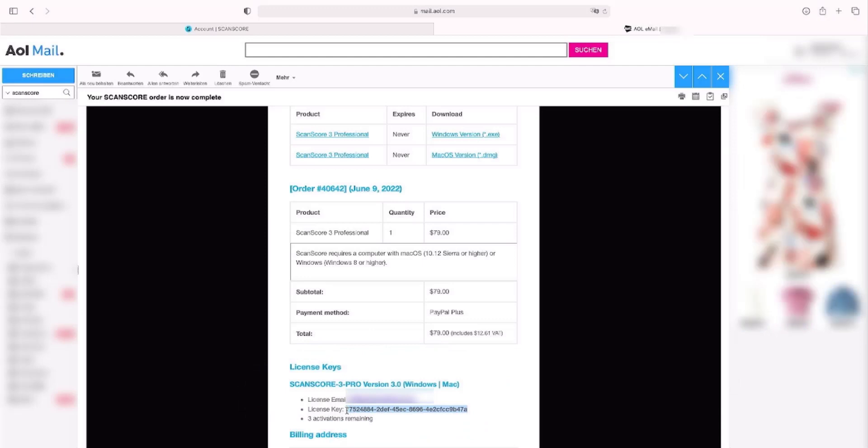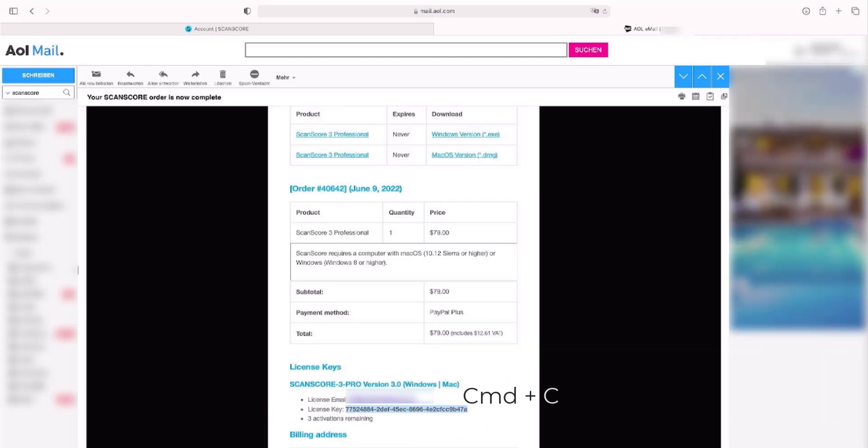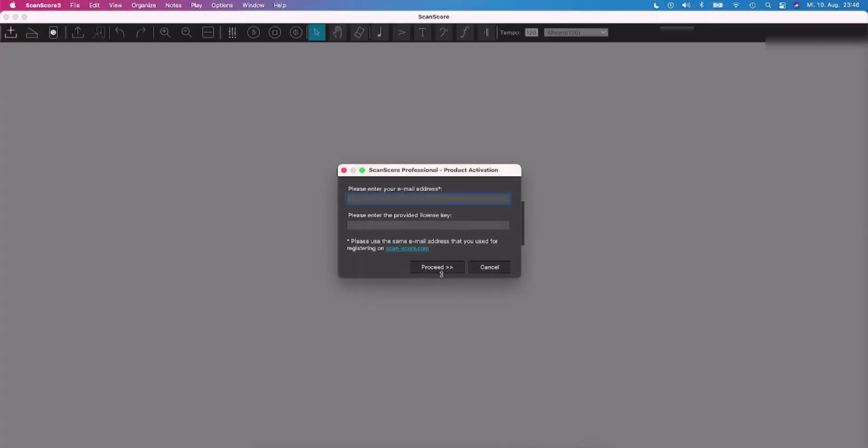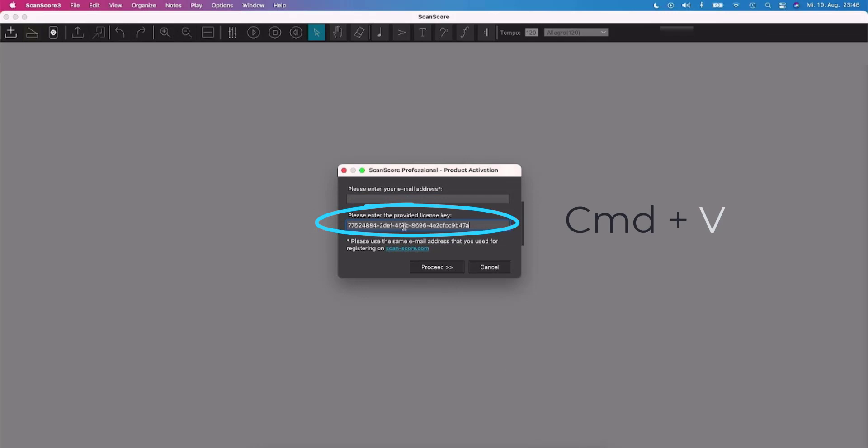Mark the license key and copy it with command and C or with the right-click option. Switch back to ScanScore 3 in the taskbar at the bottom and paste the code with command and V or after right-clicking in the corresponding field with paste.